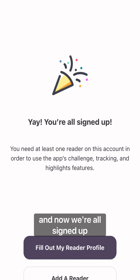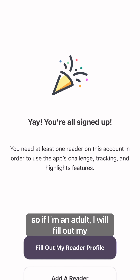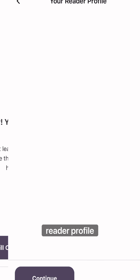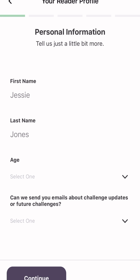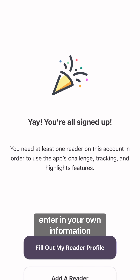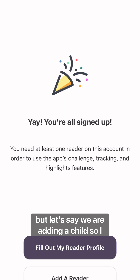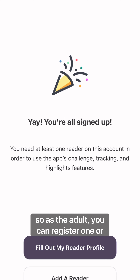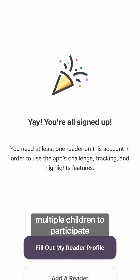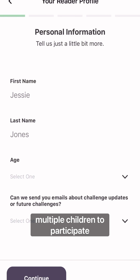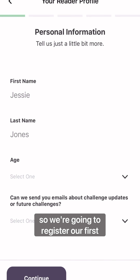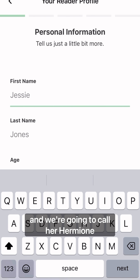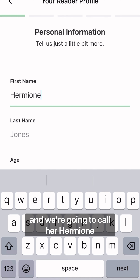Now we're all signed up. If you're an adult, you will fill out your reader profile, and that will take you to where you can enter in your own information. But let's say we are adding a child — I'm going to click on Add a Reader. As the adult, you can register one or multiple children to participate. So we're going to register our first reader and we're going to call her Hermione.